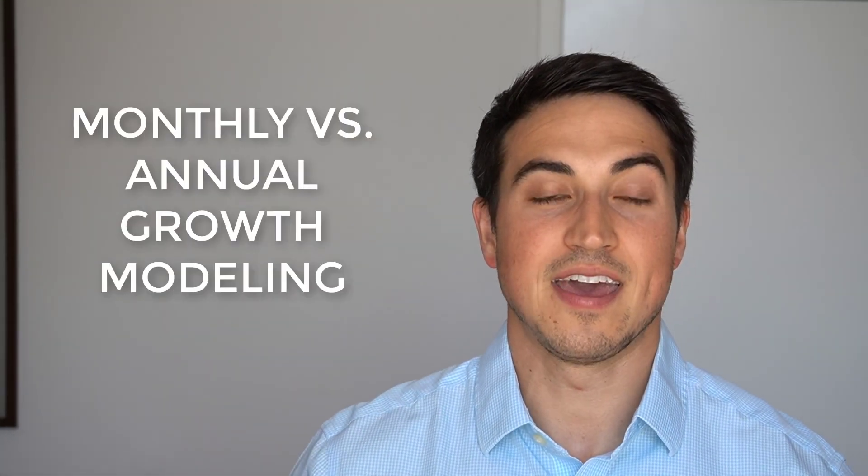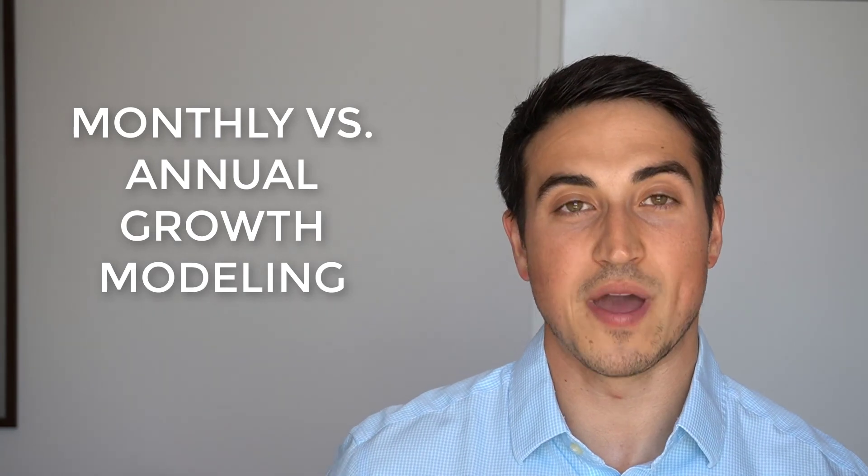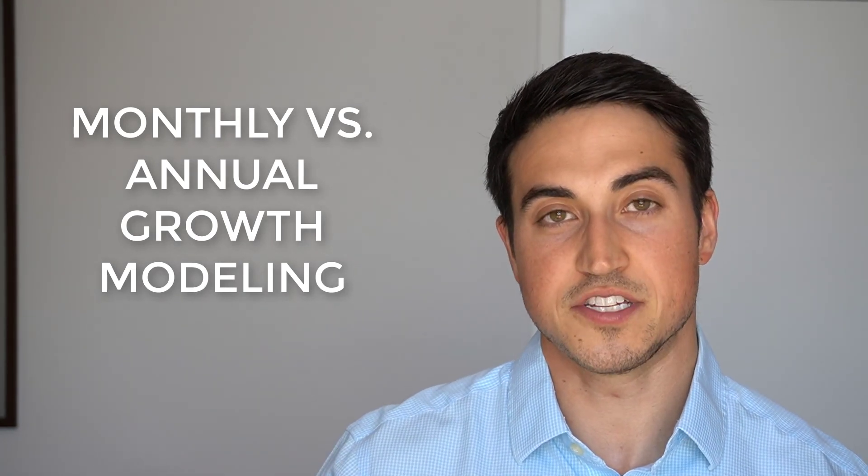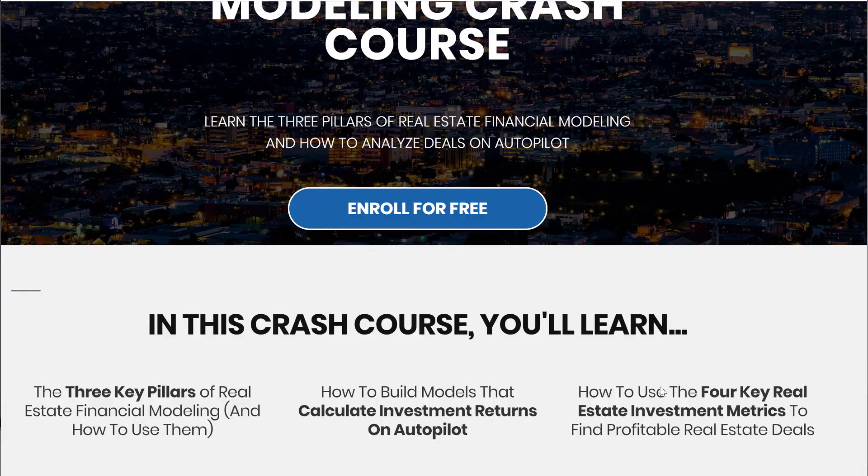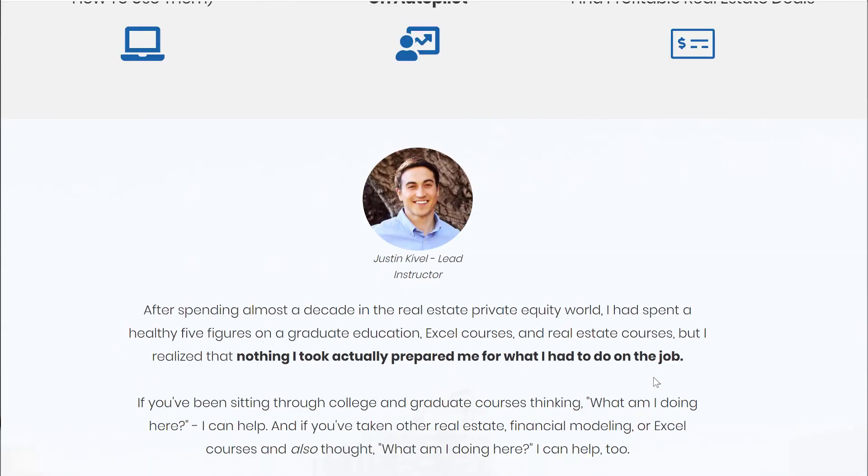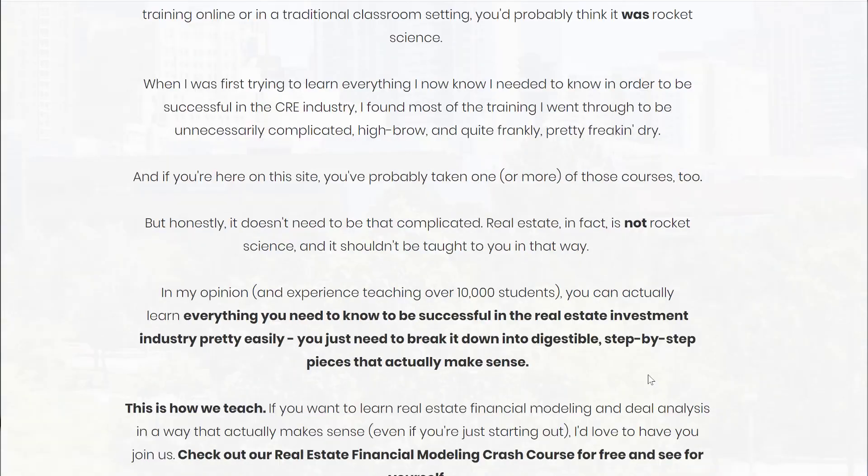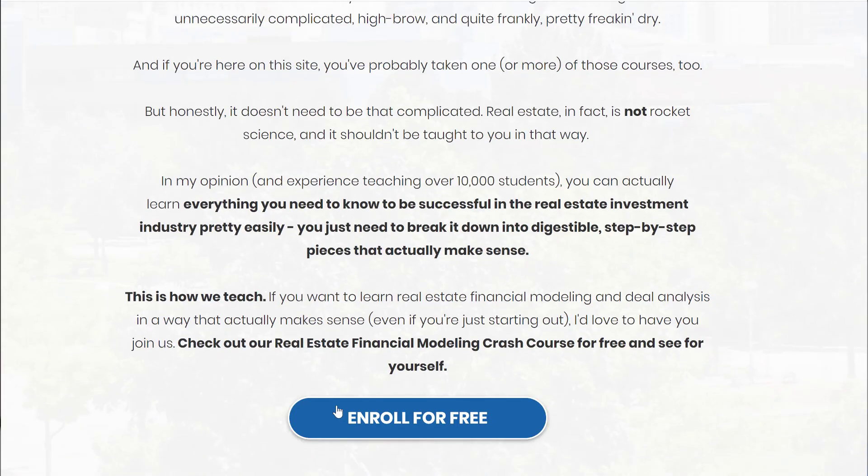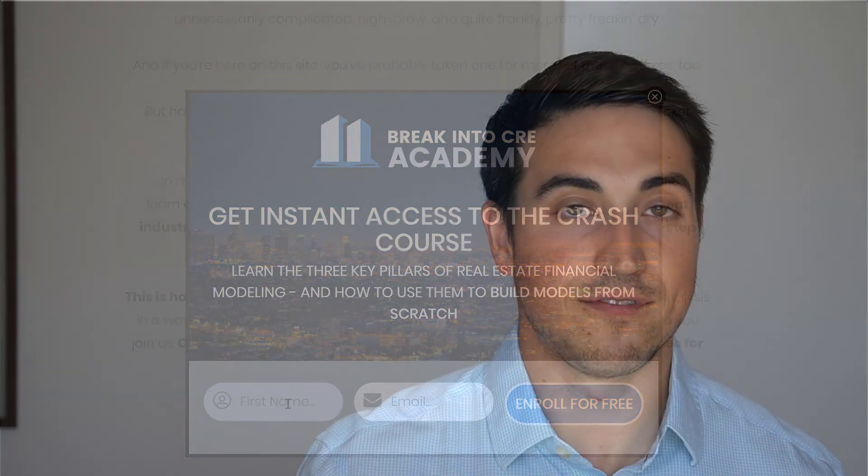So there you have it, monthly versus annual growth modeling in your real estate financial model and when to use each. Now, if you want to learn more about real estate financial modeling and what my courses are like, I highly recommend checking out my real estate financial modeling crash course. You can grab that for free in the link in the description below. So if you're looking to learn more about real estate financial modeling or advance your real estate investment career, I definitely suggest checking that out.